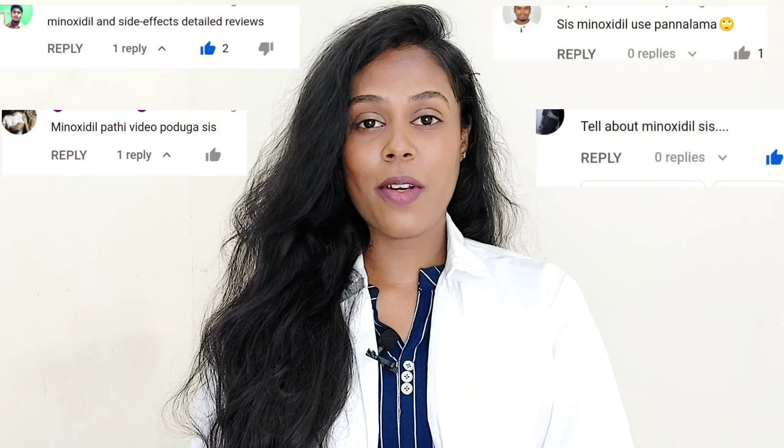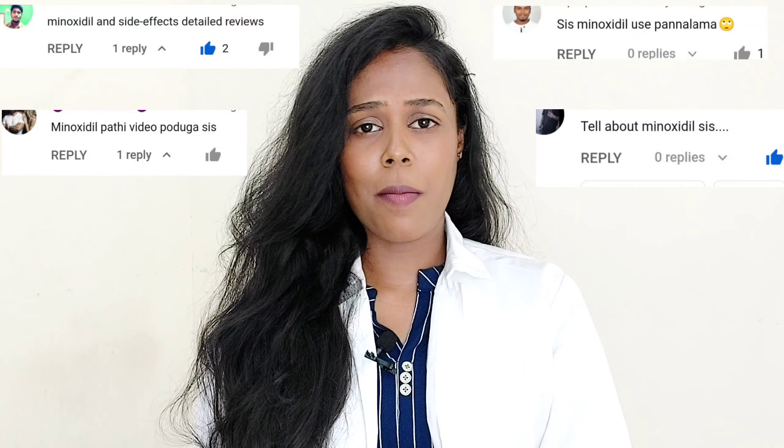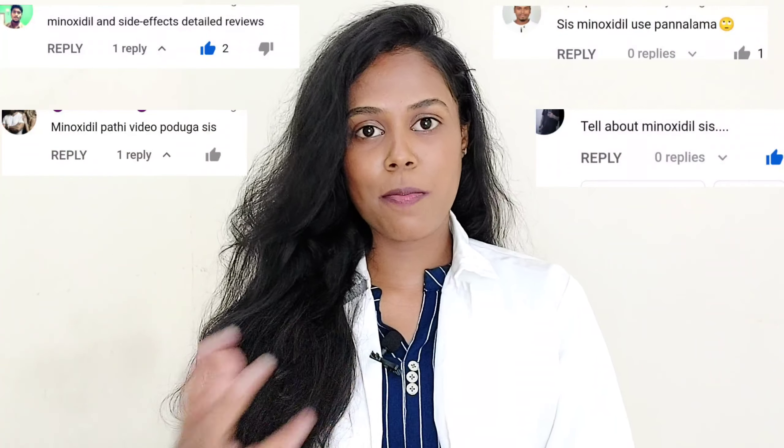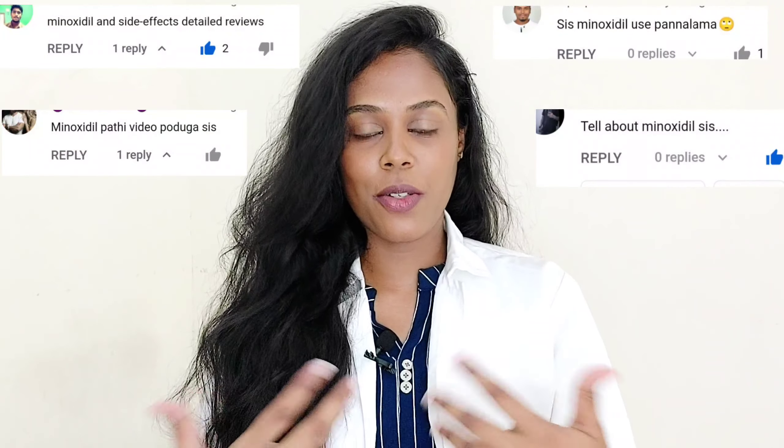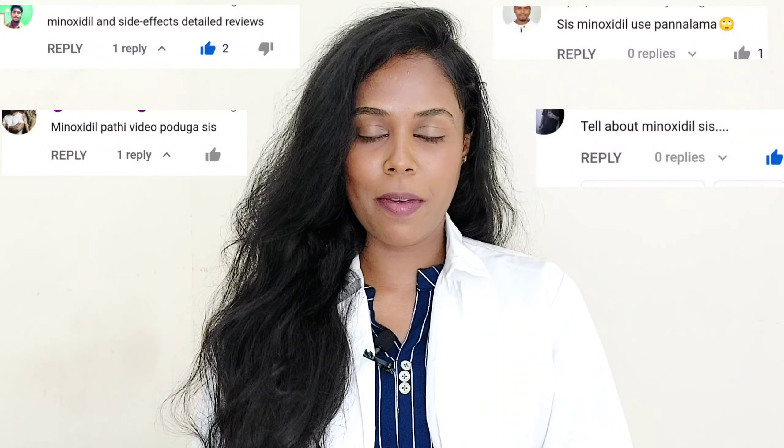Hey guys, welcome back to our hair care related video tutorial. Today we're talking about minoxidil use and hair regrowth. Let's talk about minoxidil in this video.